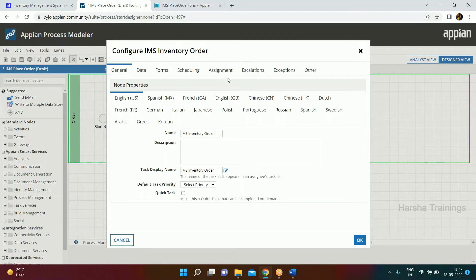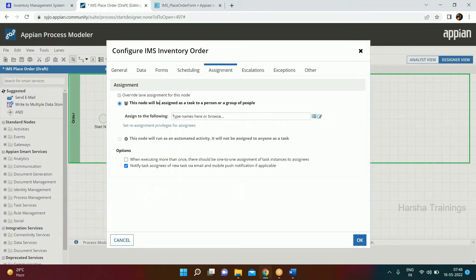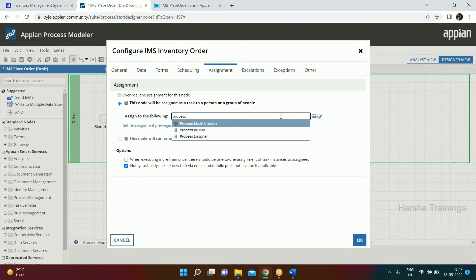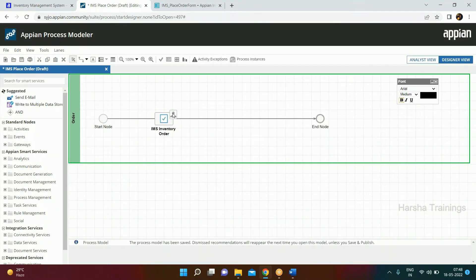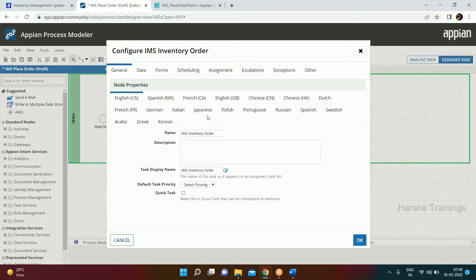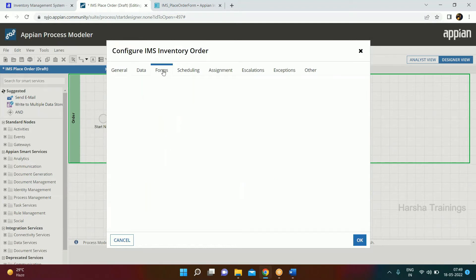There are certain things to configure. Double-click the node and go to Assignment — it should be assigned to the person who initiated it, so we use Process Initiator. Since I'm the person initiating, I don't need notifications, so I'll uncheck that checkbox. The question mark is removed, showing a user icon — this form will be assigned to whoever starts the process.